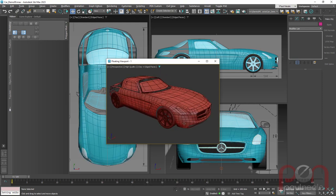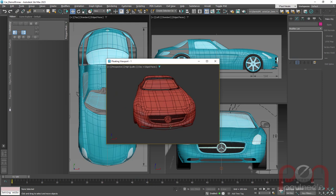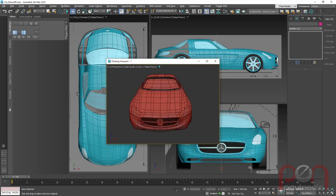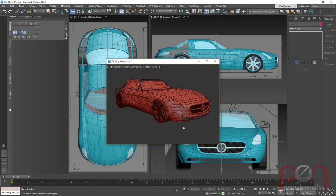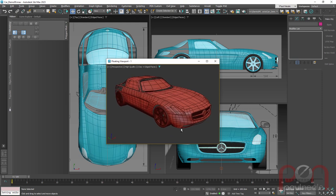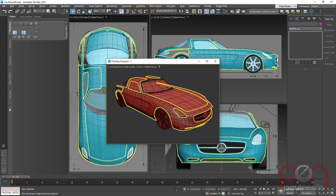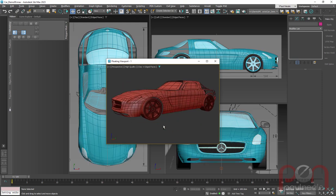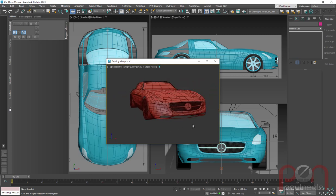I'm modeling this absolutely gorgeous AMG Mercedes SLS. It's fantastic — it's got gull wing doors and everything, and it's just a cool looking vehicle.